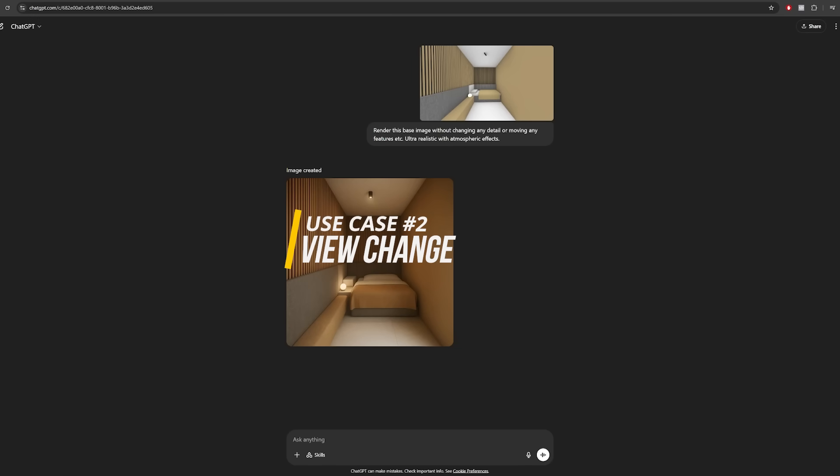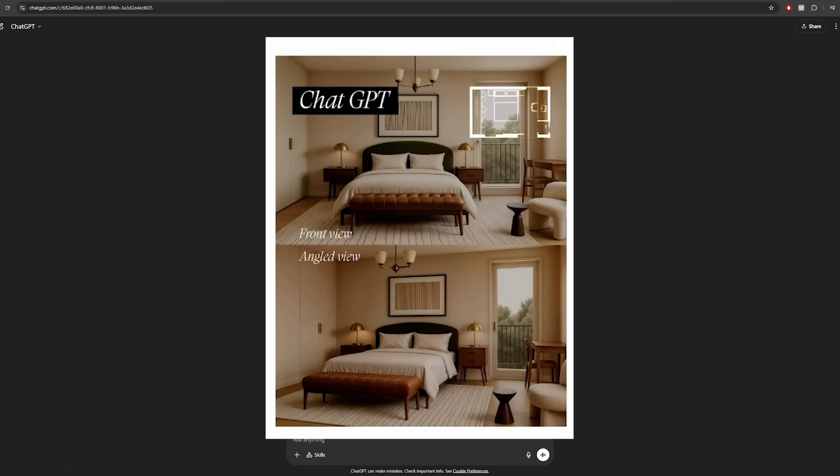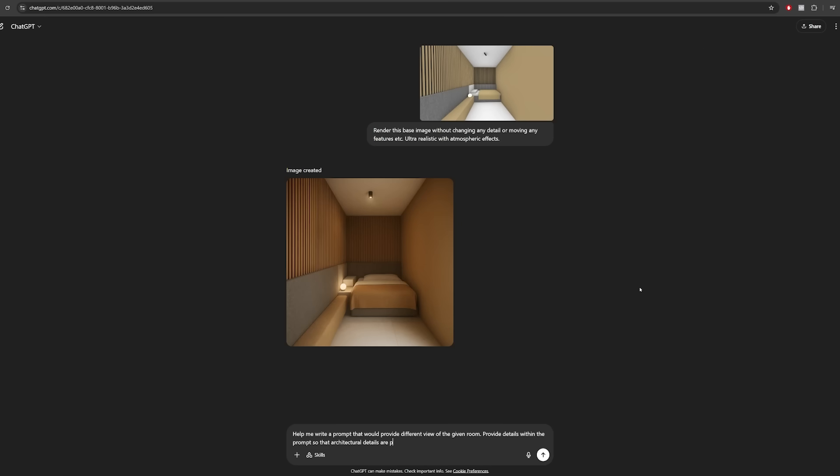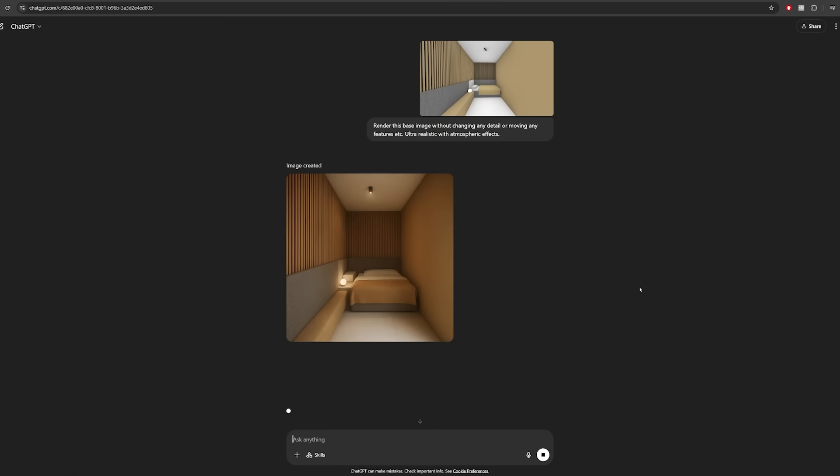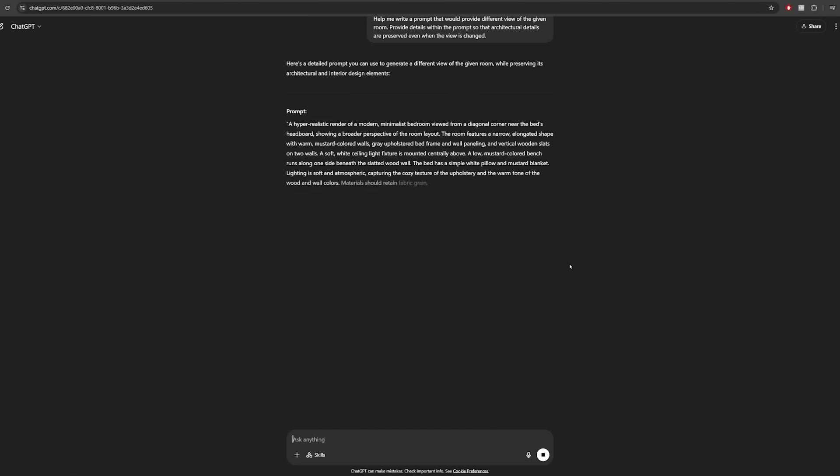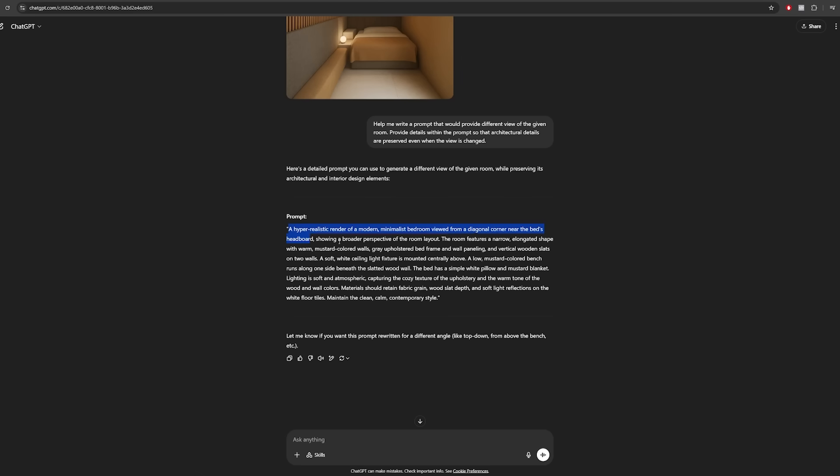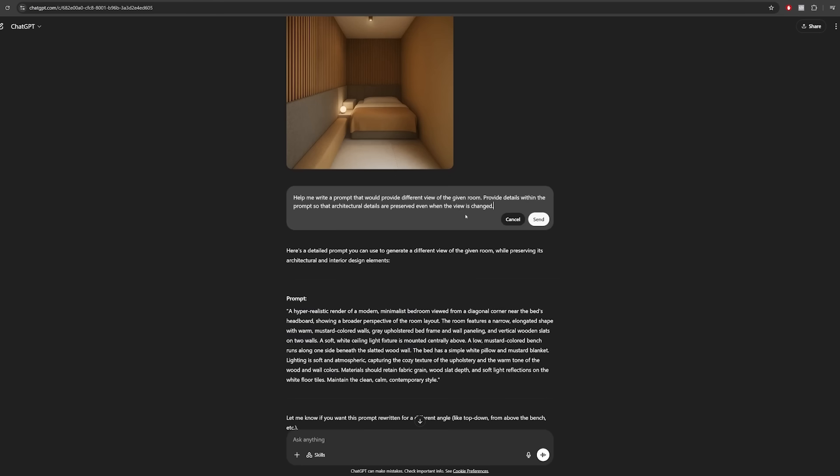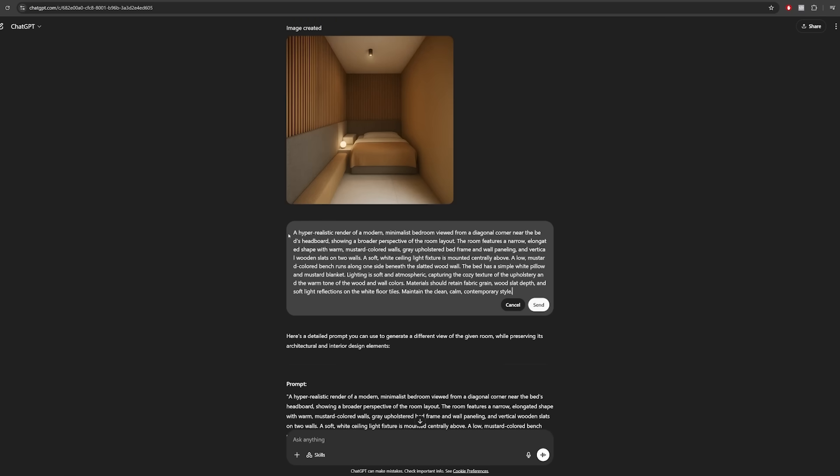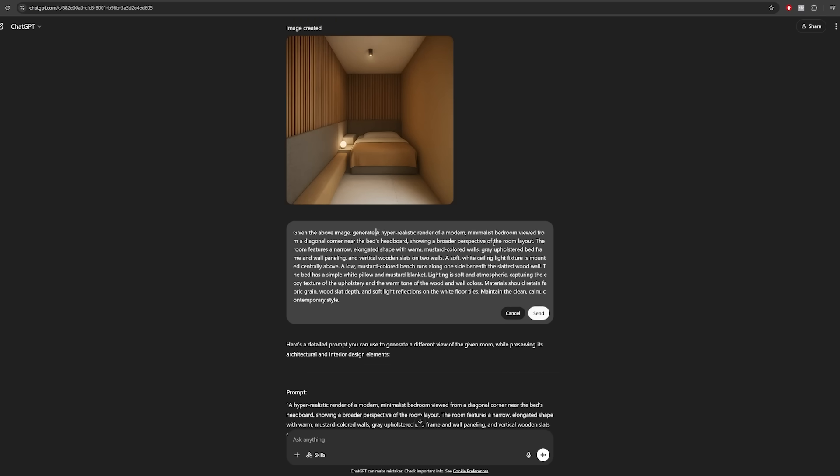So one of the use cases that Amir showcased is changing the perspective of your view. He actually hasn't revealed the exact prompt that he used to generate his example. So I think the best thing I could do at this point is maybe ask ChatGPT to create a prompt for me. So I'm writing, help me write a prompt that would provide different view of the given room and try to preserve as much detail as possible when you do so. All right, let's give that a try. And here we got the prompt from ChatGPT. So I'm simply going to copy the prompt and paste it into the chat.